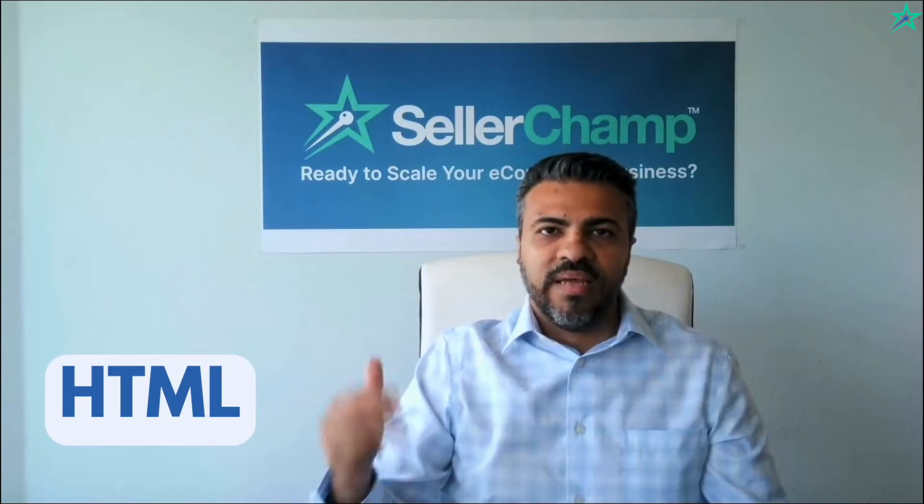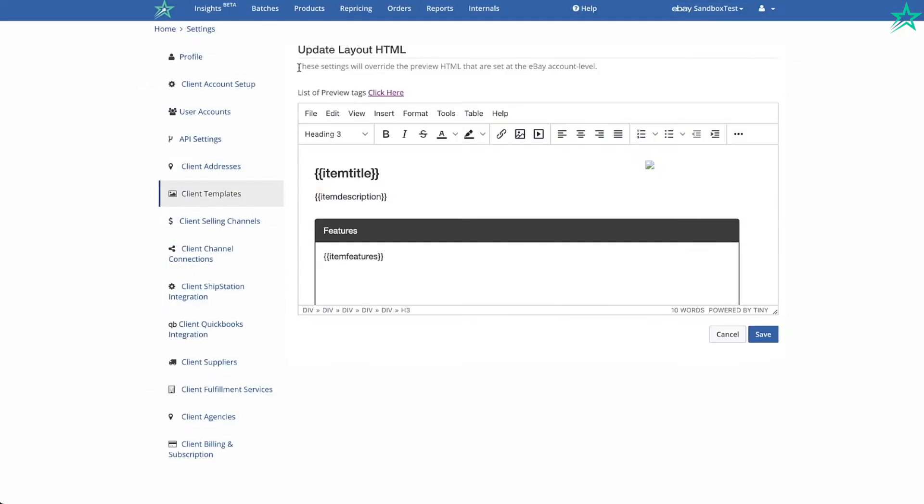Hey everyone, this is part two of the eBay listing templates video. In part one I talked about how to create a listing template inside Seller Champ, how to set up some rules, and so forth. In this video I'm going to go into more detail on how to take an existing listing that's currently active on eBay and take that HTML and copy it into Seller Champ so you can reuse it. Let's get into it.